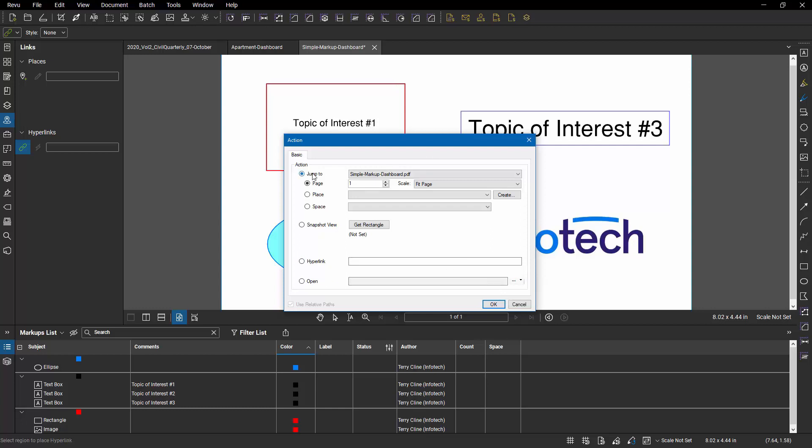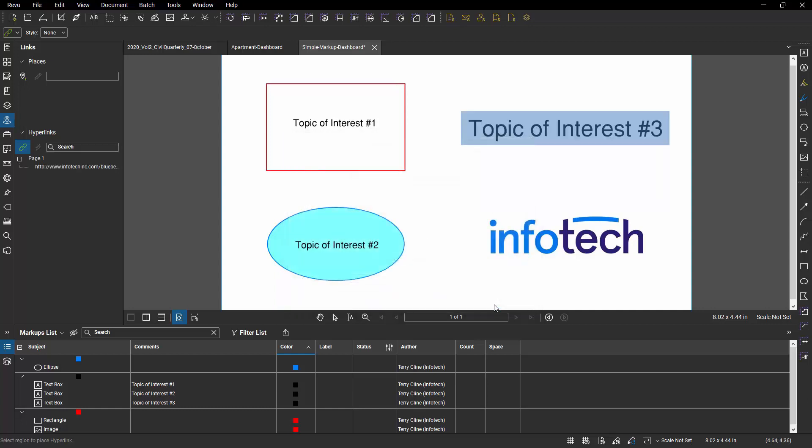...place, space, or snapshot view within the current or other open document? There's a whole ton of options. I'm just going to use a web page for now. I'm just going to paste in my corporate web page and hit OK. So now this PDF file...